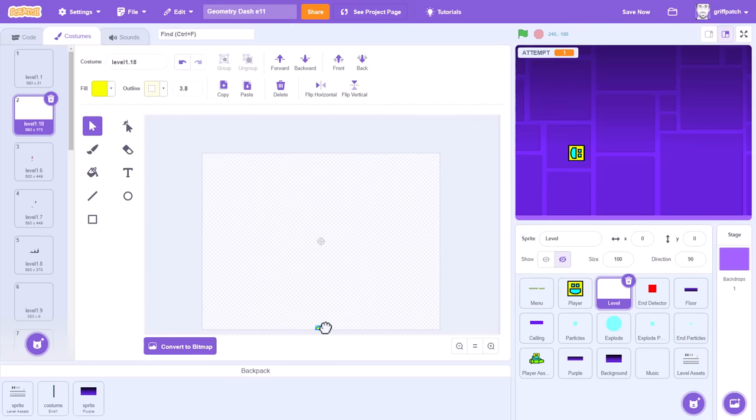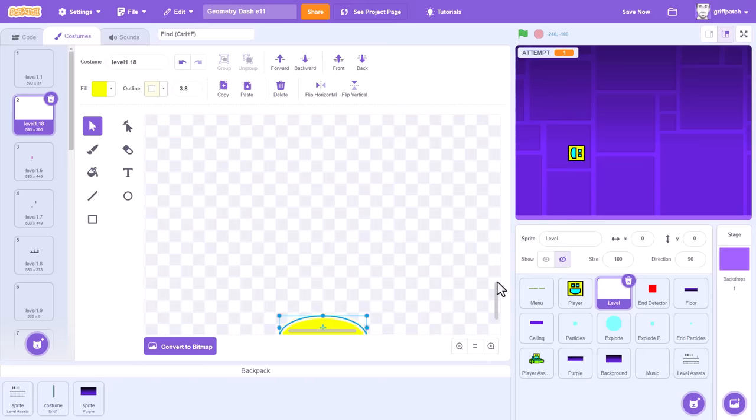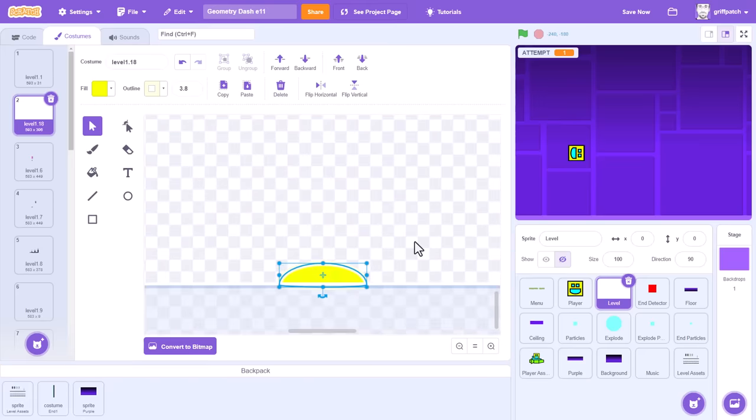Testing is always easier if we add these to the start of our levels, so duplicate the first costume, level 11, and paste a jump pad in there, right at the bottom.